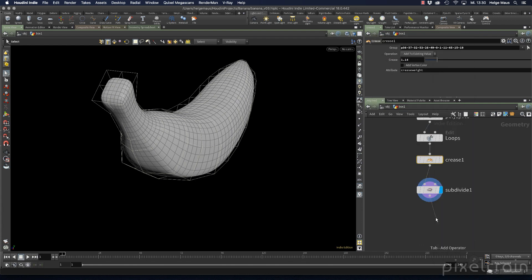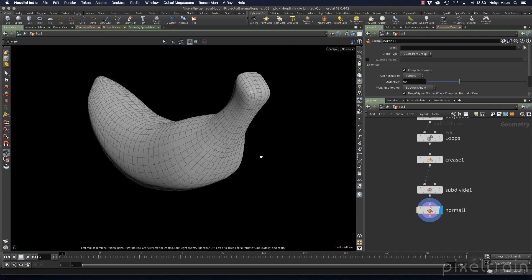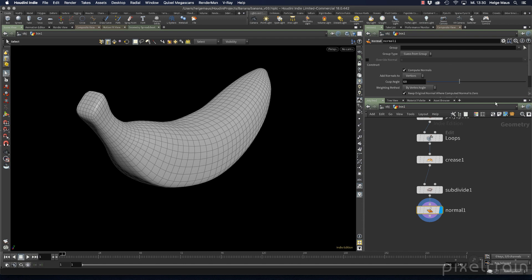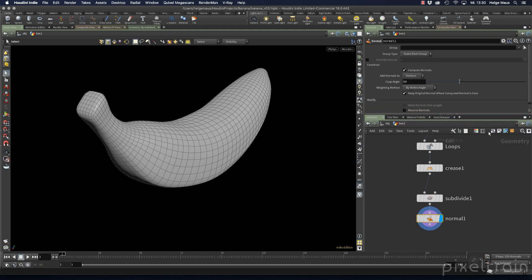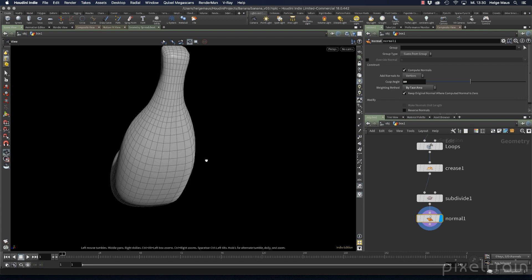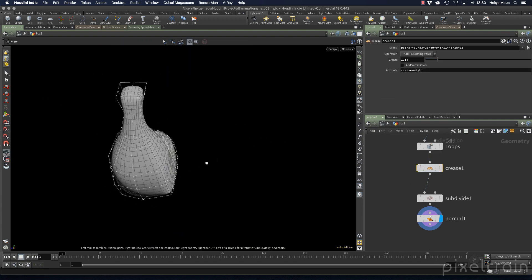It's also a good idea to add a normal node at the end of the network and set the display flag there so you don't get weird shading. Inside the normal node, switch the weighting method to 'by face area' and set a crisp angle — something like 80 degrees gives a nice look for the normals.